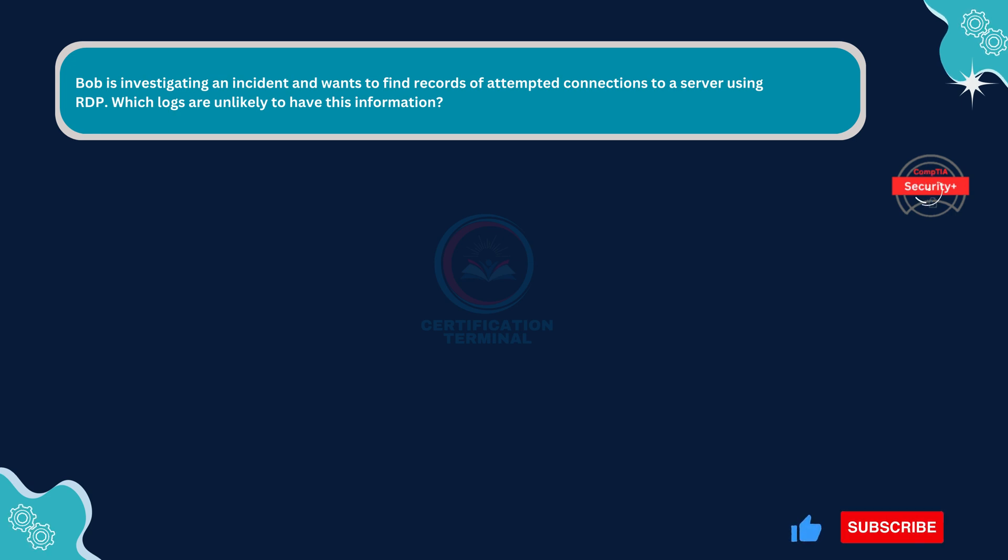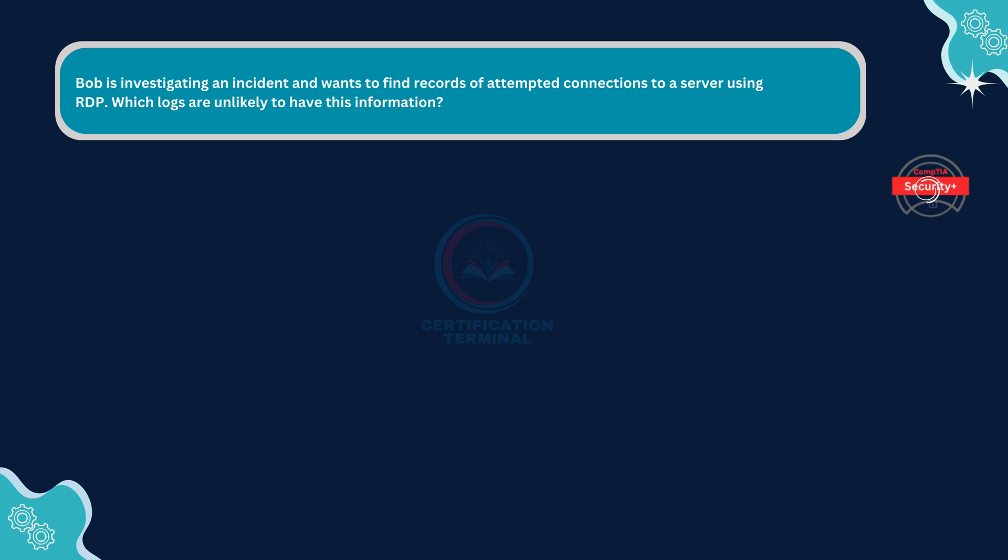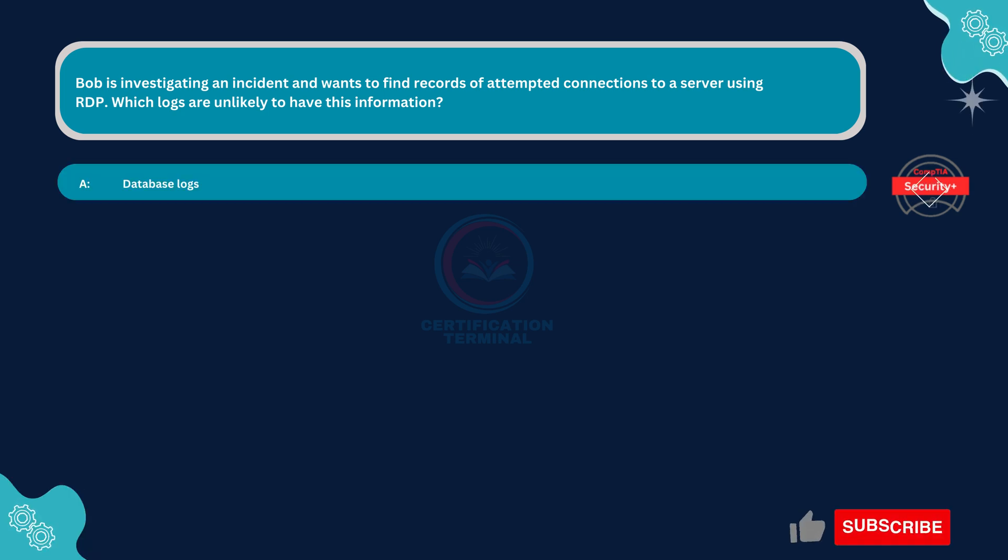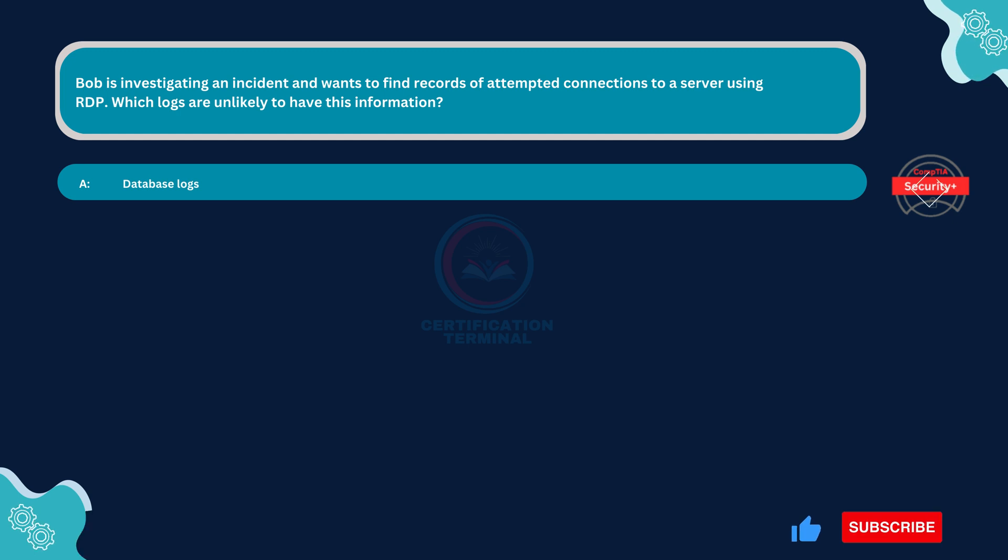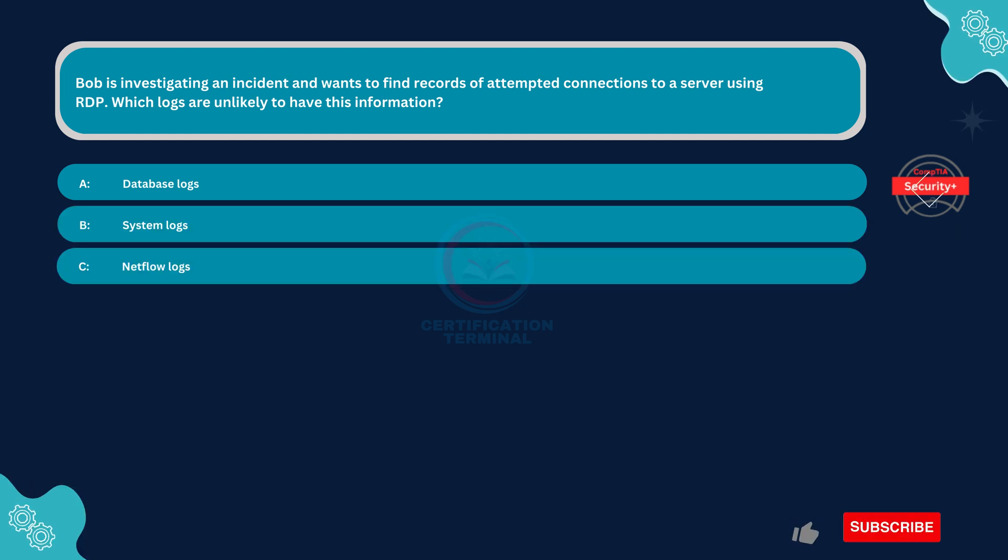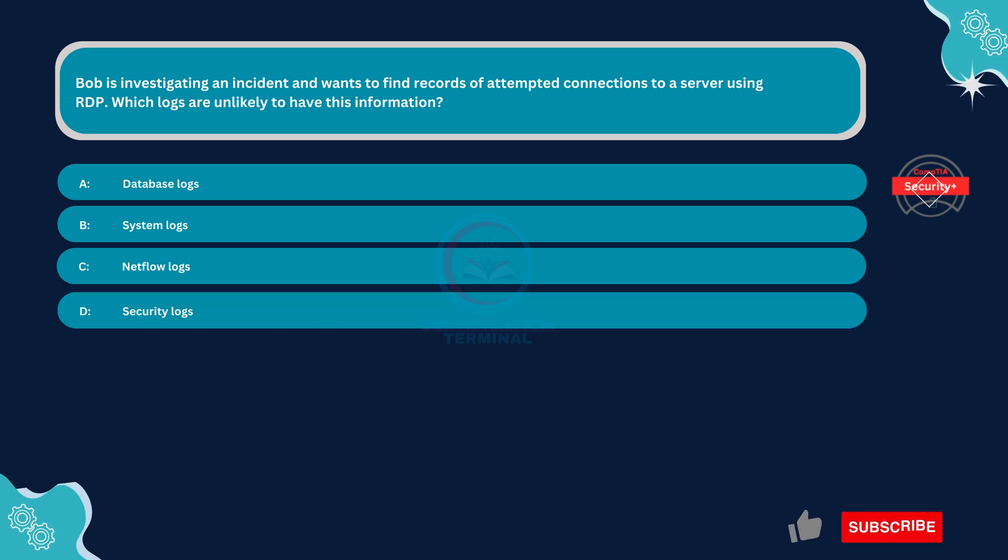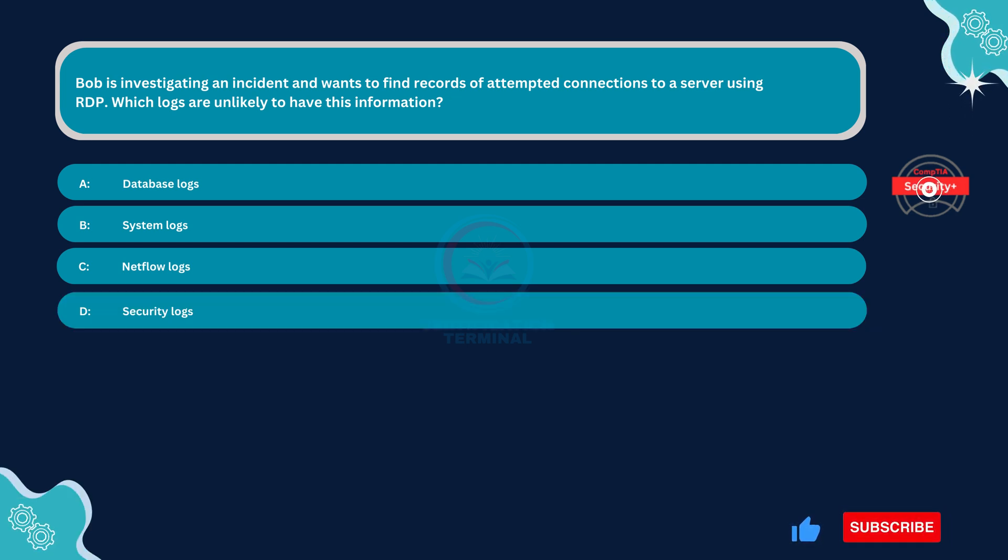Next question. Bob is investigating an incident and wants to find records of attempted connections to a server using RDP. Which logs are unlikely to have this information? Option A: Database logs. Option B: System logs. Option C: NetFlow logs. Option D: Security logs. The correct answer is Option A, Database logs.